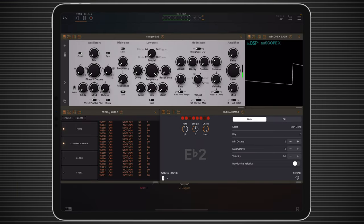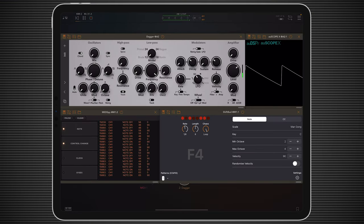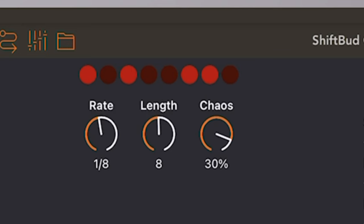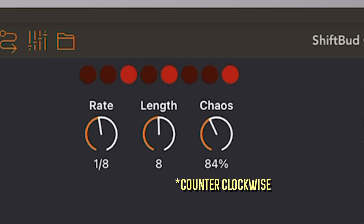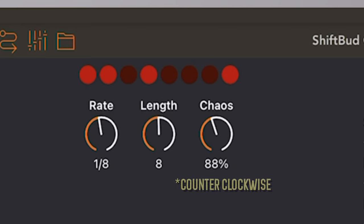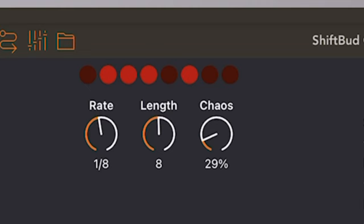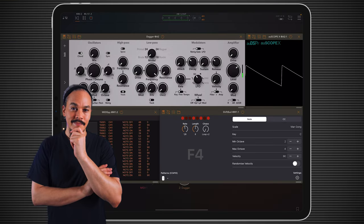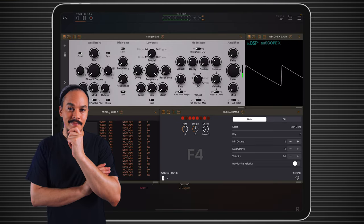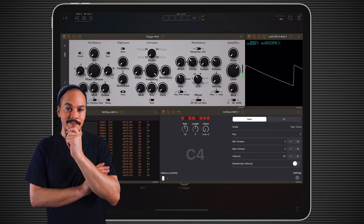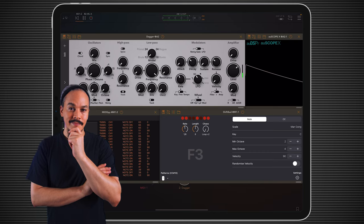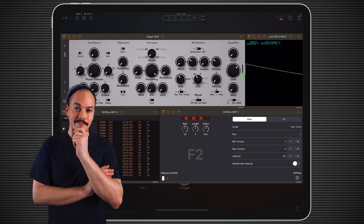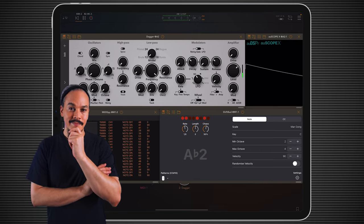Now, I did say that the Chaos knob had three functions, and it turns out that if you turn it all the way clockwise, then you get into a double looping mode, which basically expands on and doubles up the loop length. Yeah, I really love ShiftBud so much because it's so easy to add to a project and get something new and interesting happening in it.